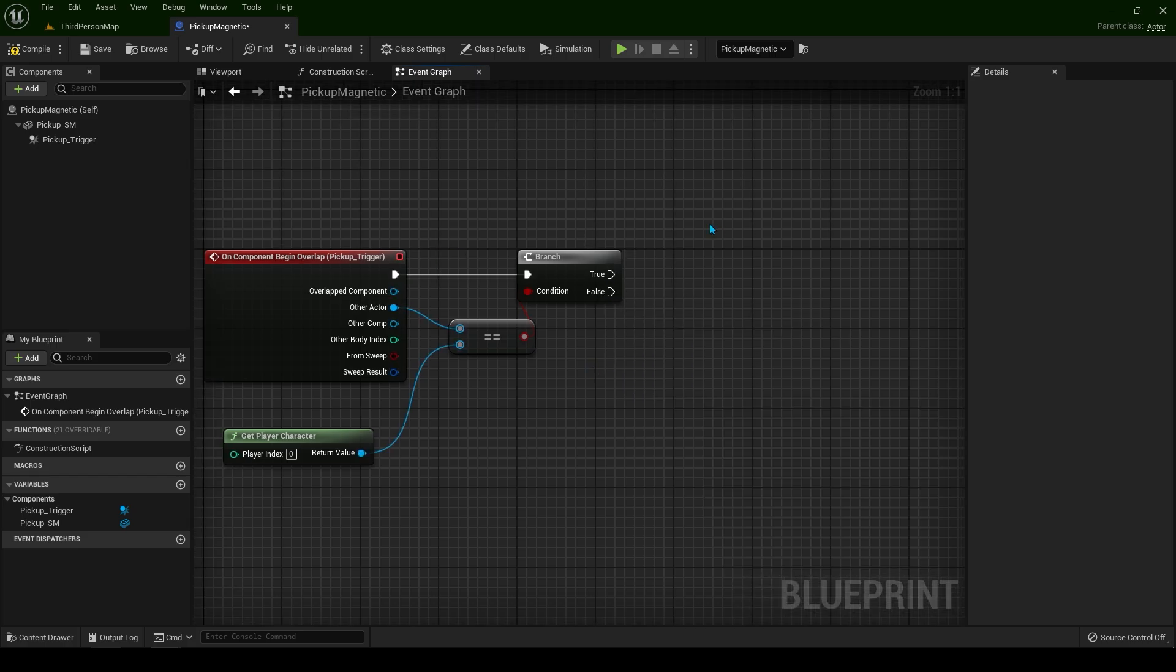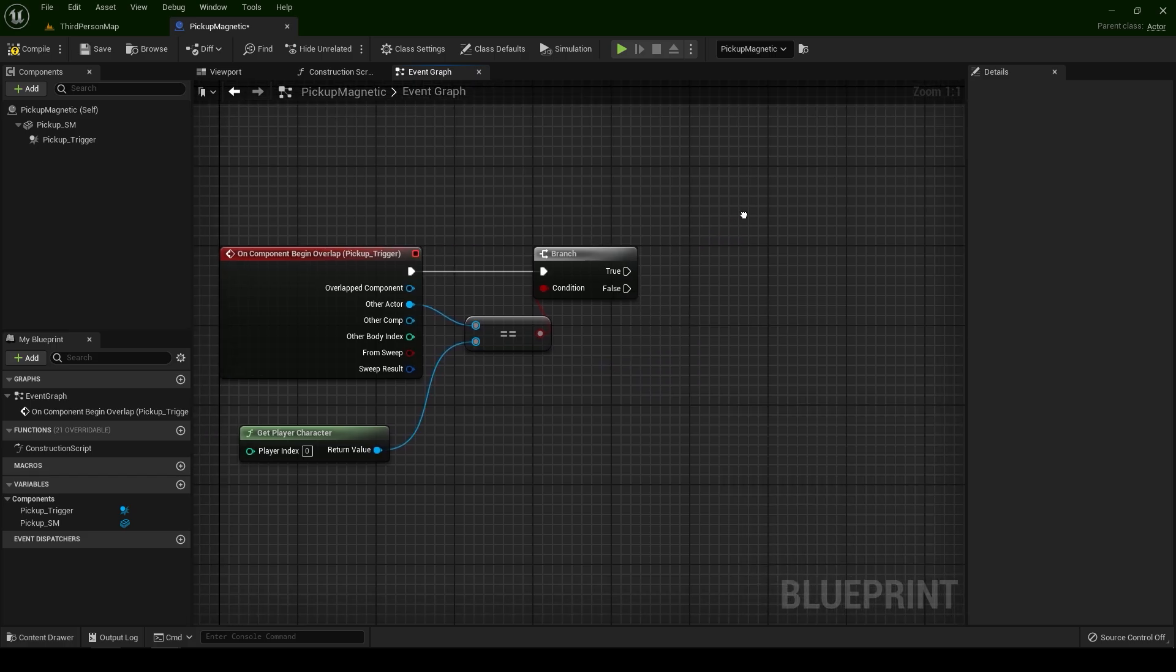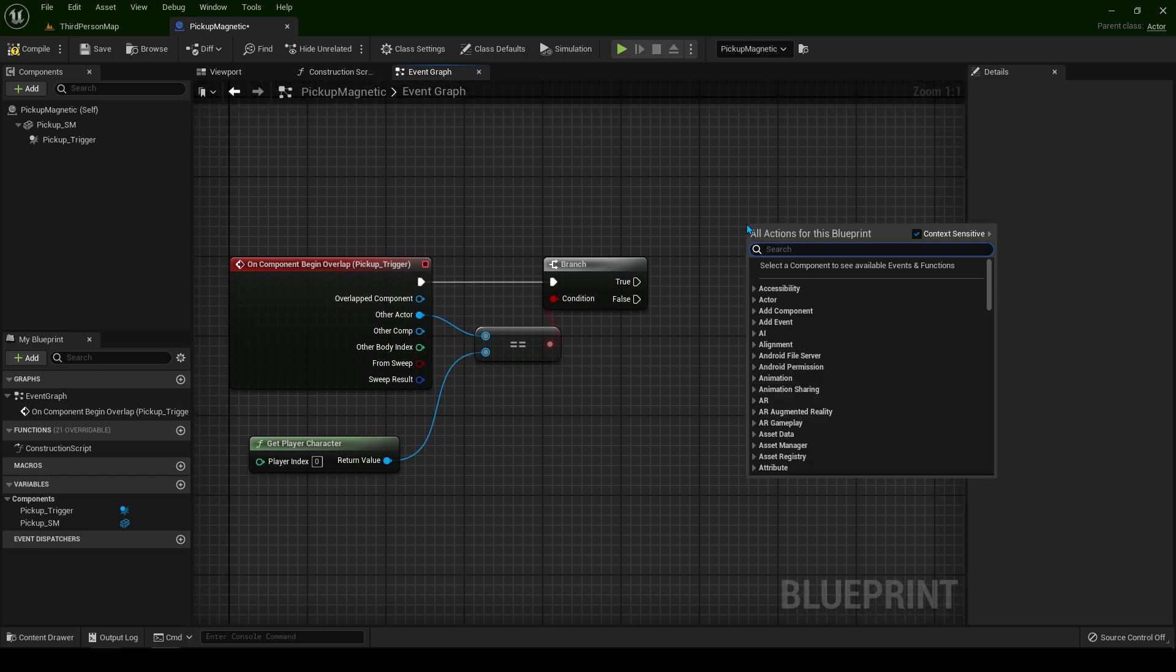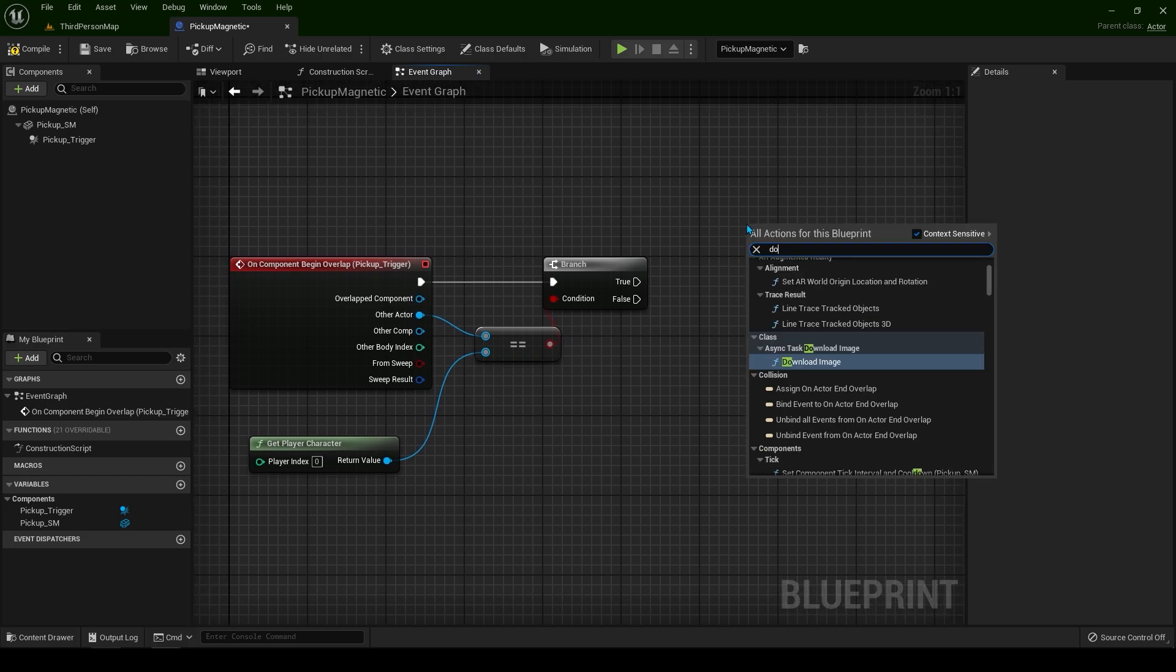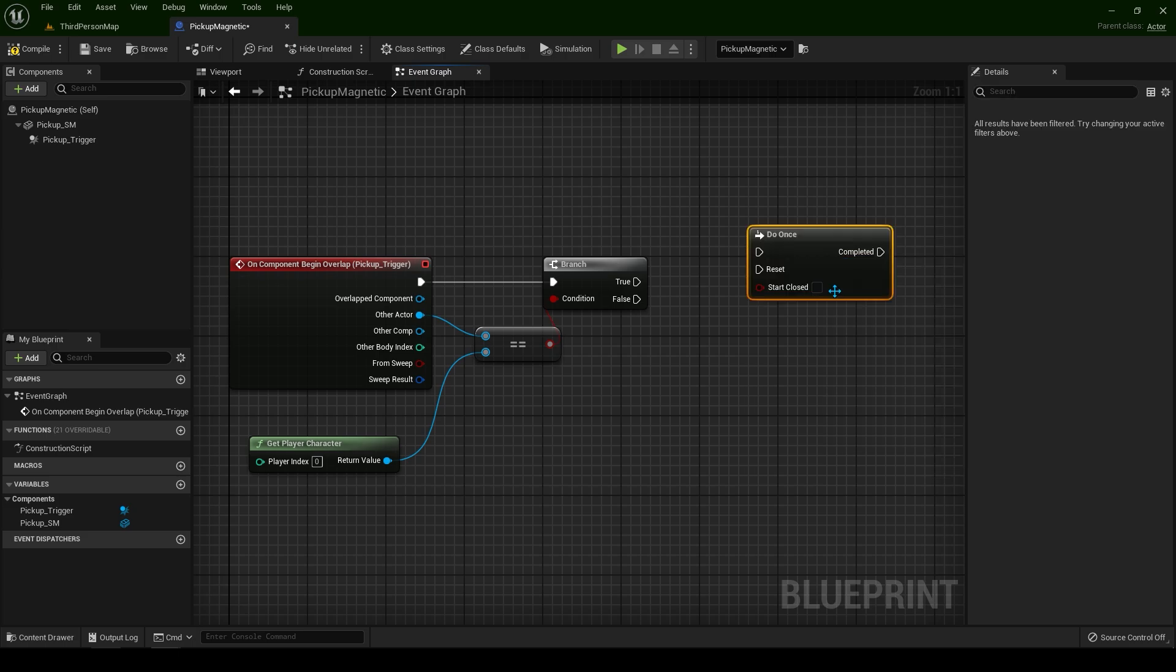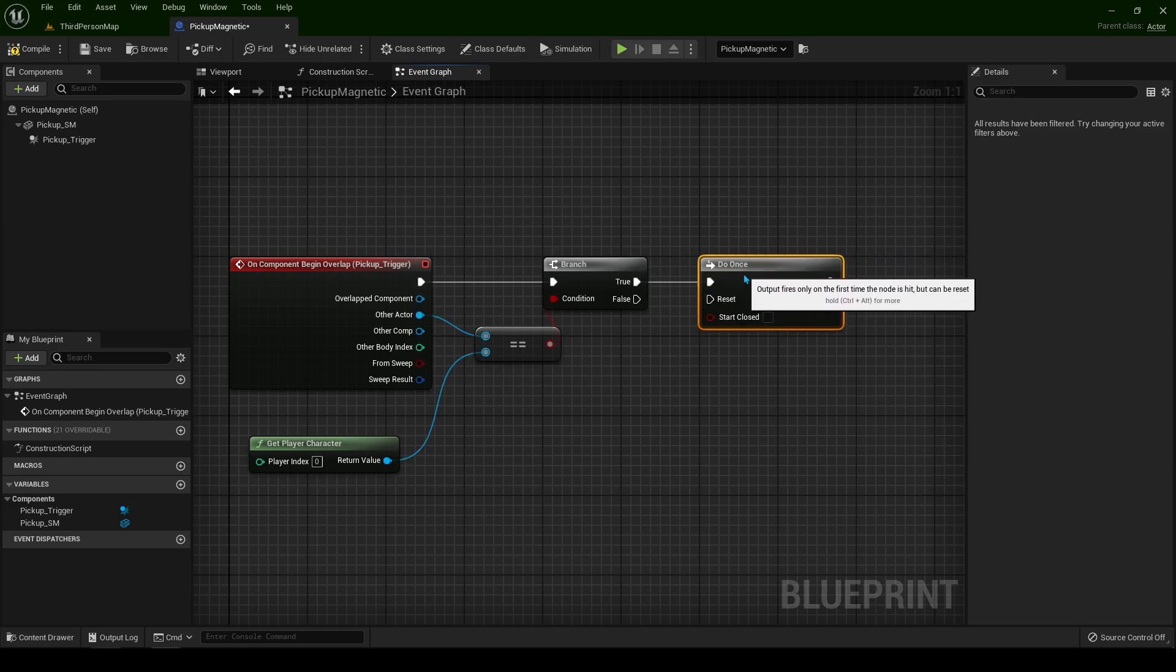Now very important thing for this mechanic is to trigger this only once. Right click and type do once.